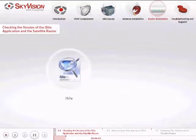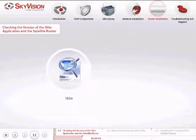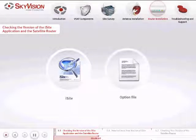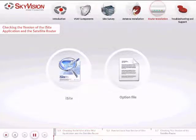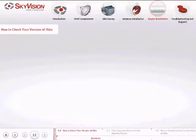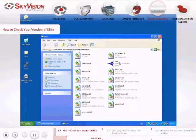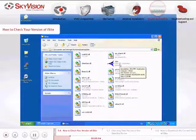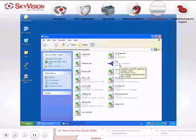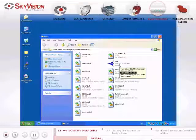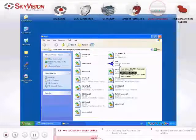Confirm that the versions of the iSight application and the Satellite Router correspond to the SkyVision option file you received. Please check your version of iSight by moving your cursor over the iSight file icon. Cross-reference the version number with your SkyVision option file — they should be the same.